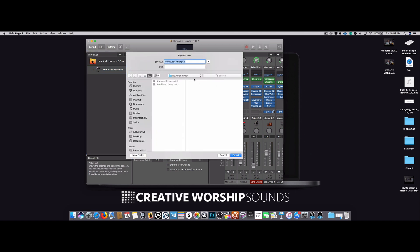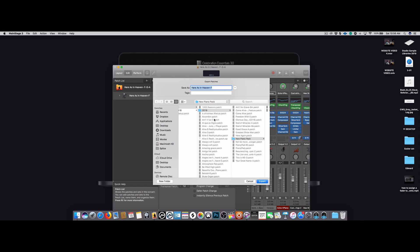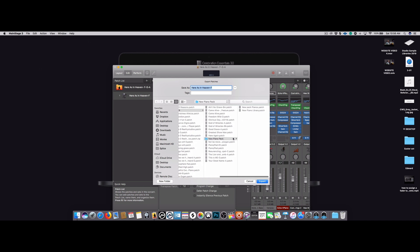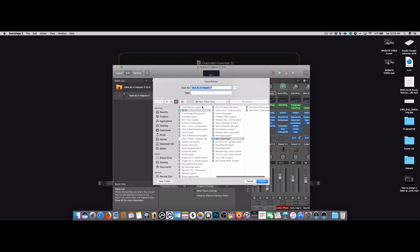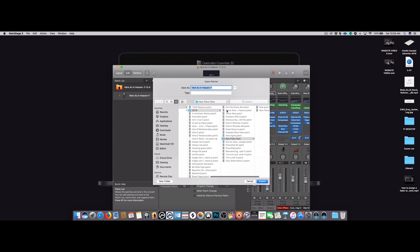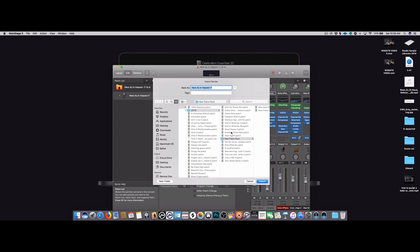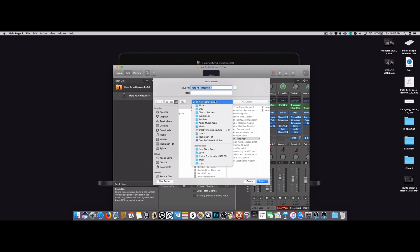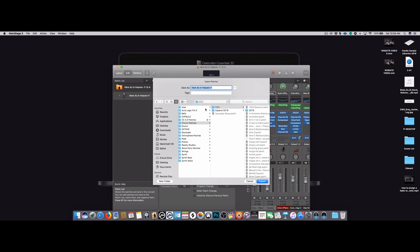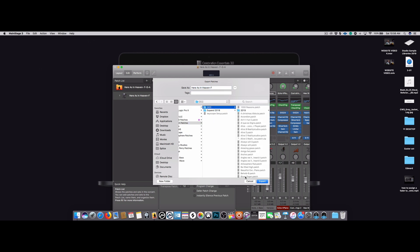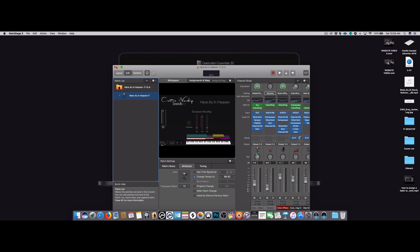So just make sure that you save it in the location where you're going to find it. I'm just going to save it here, actually I'm going to save it into my church patches and into that folder there. So Here as in Heaven key of F.